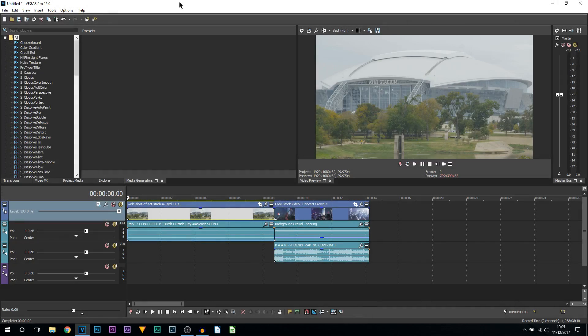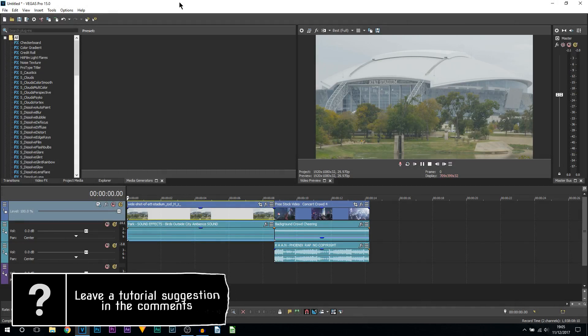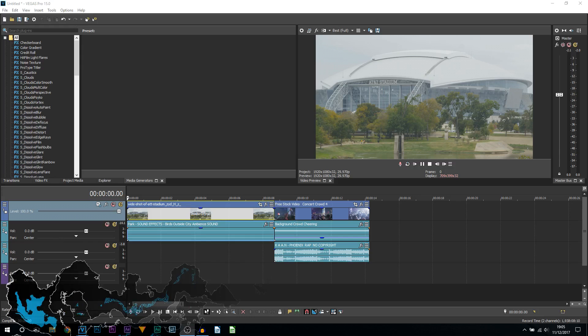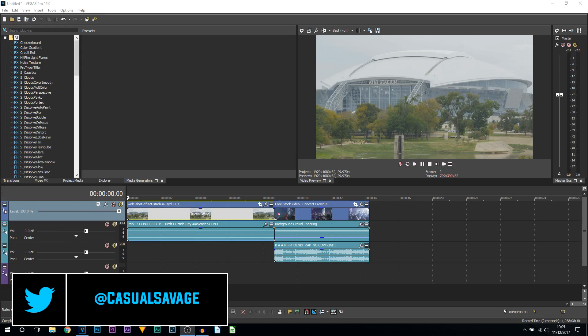What's going on guys, Casual Savage here. In this video I'm going to be showing you how to create a J-cut or an L-cut in Vegas Pro 15. Now, L-cuts and J-cuts are used all over the place - they're in movies, with YouTubers, and they are also in TV shows.